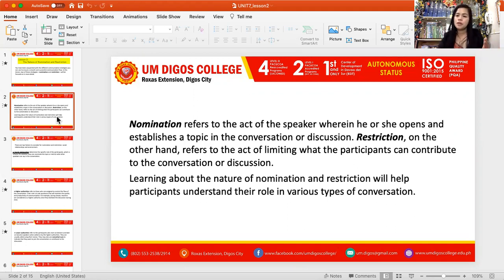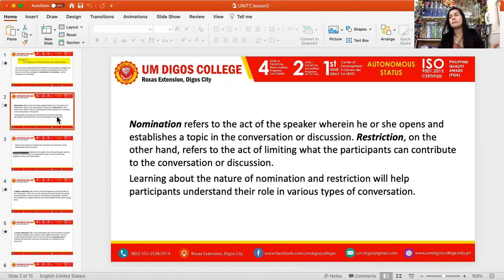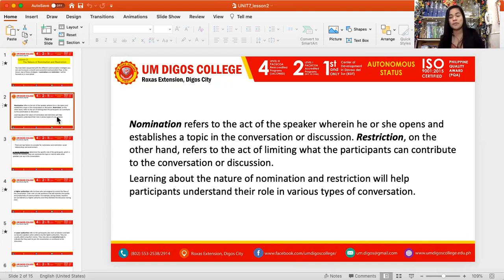For example, when you are going to attend a meeting and there is a list of topics that you need to cover, with those listed topics it is already being shown that there is restriction on the topics that are not listed. We need to do this so that our conversation will hit a target, will have a focus, and also so we can control the time of that conversation or communication process.